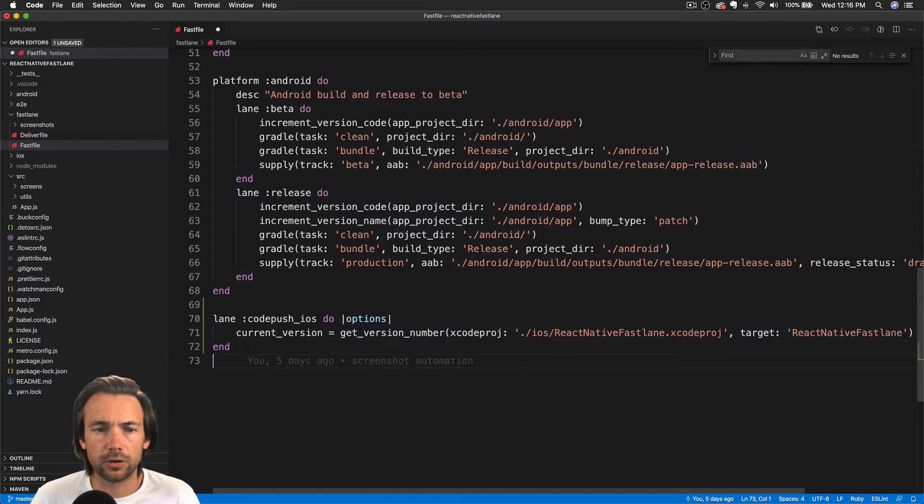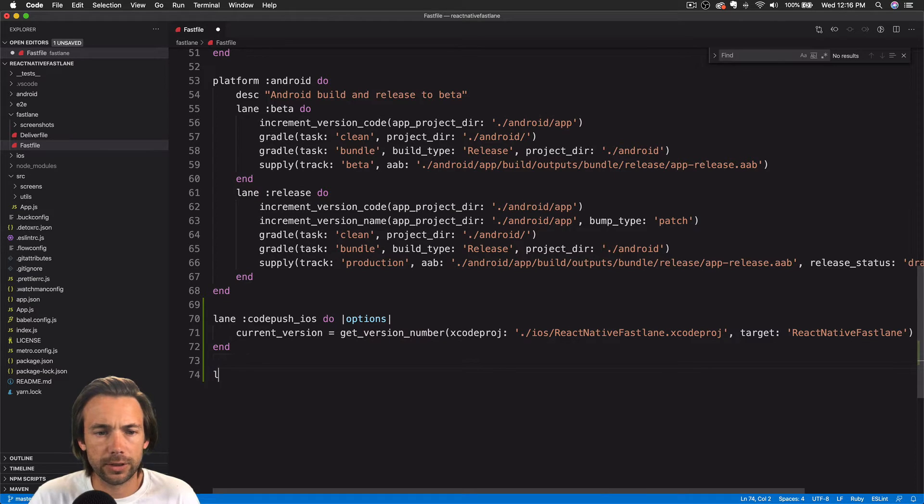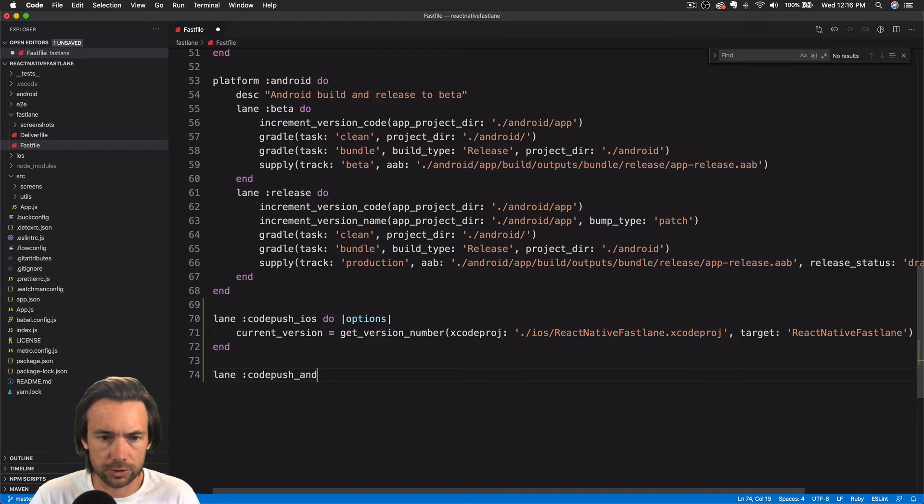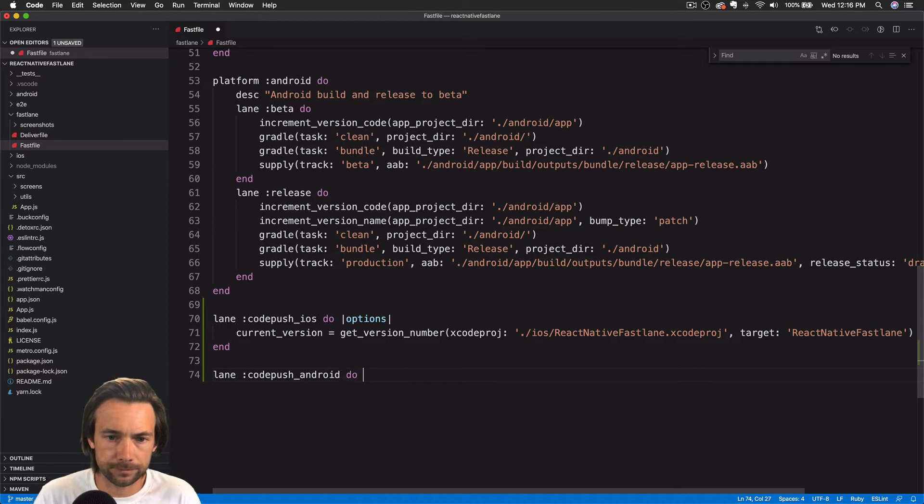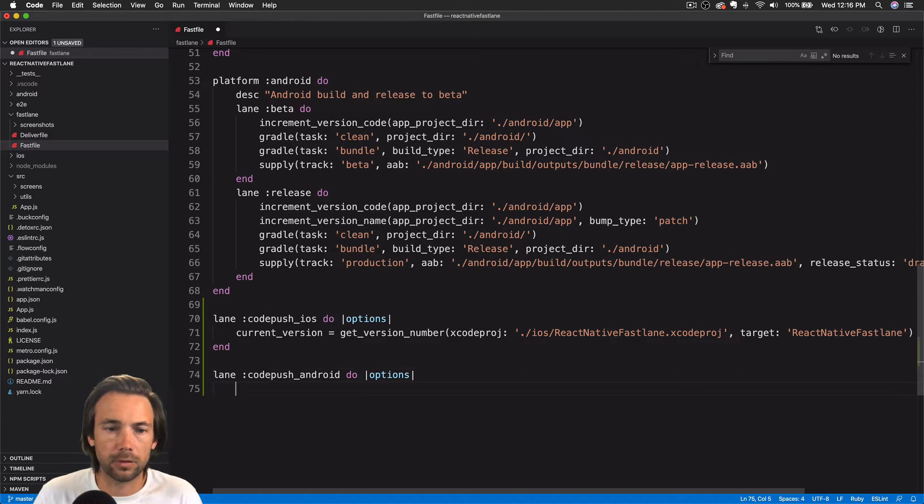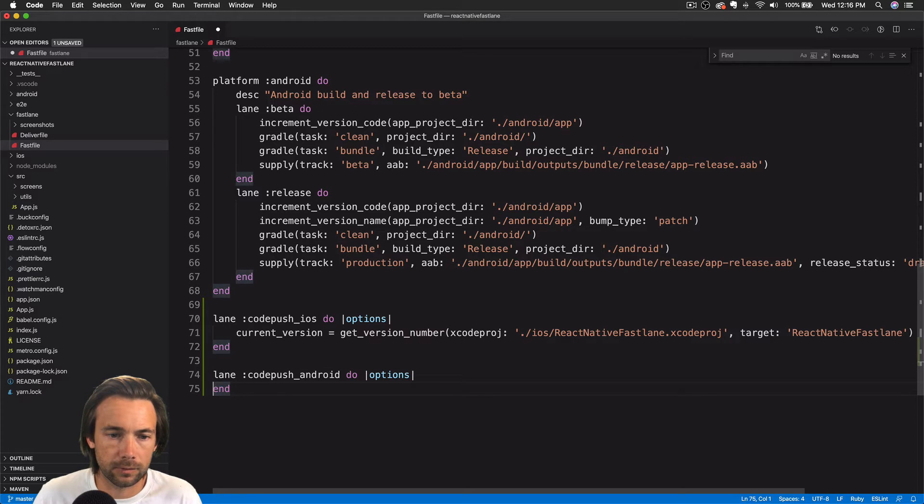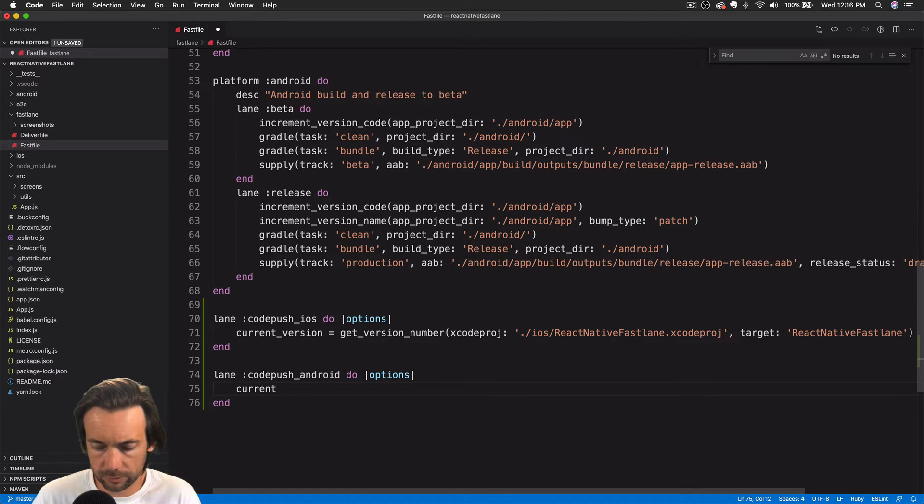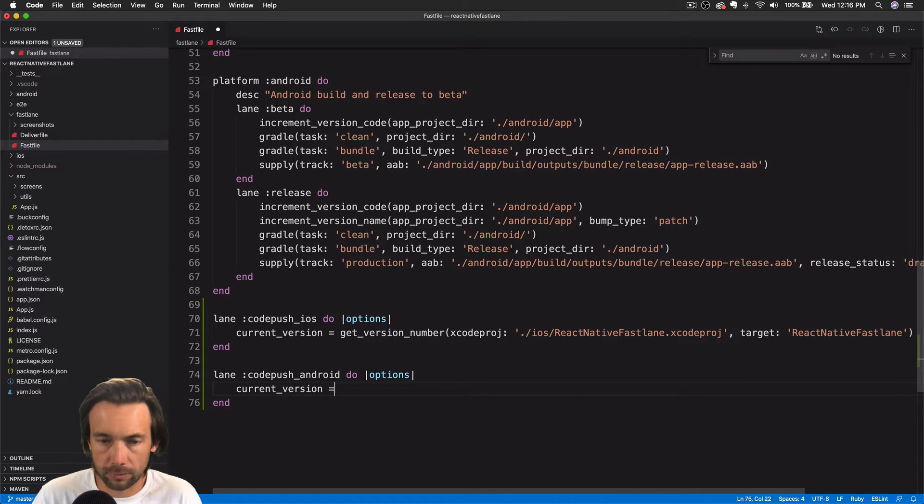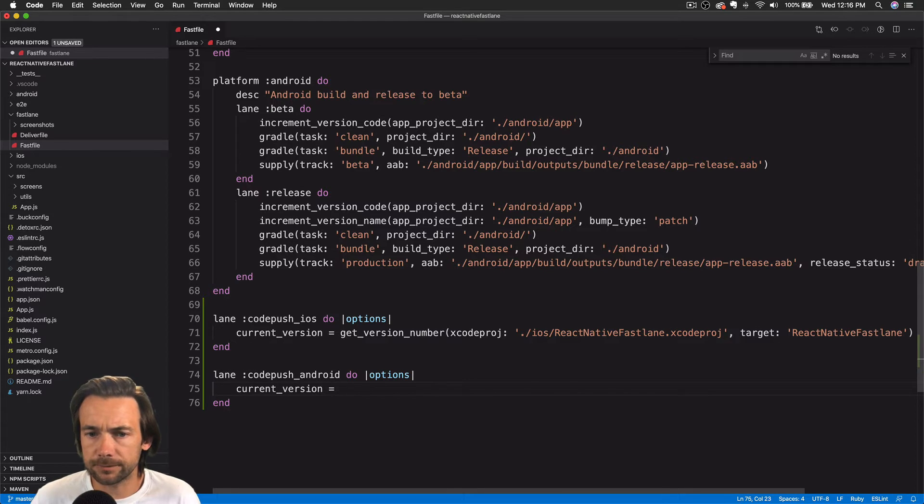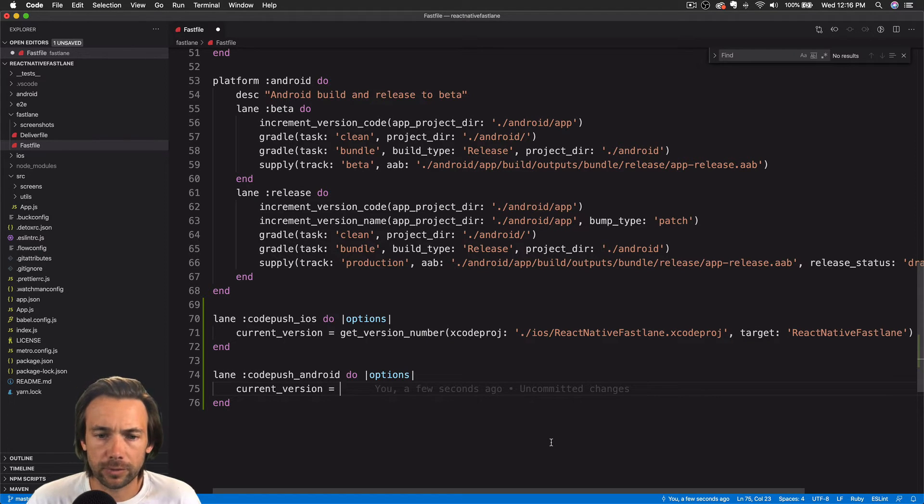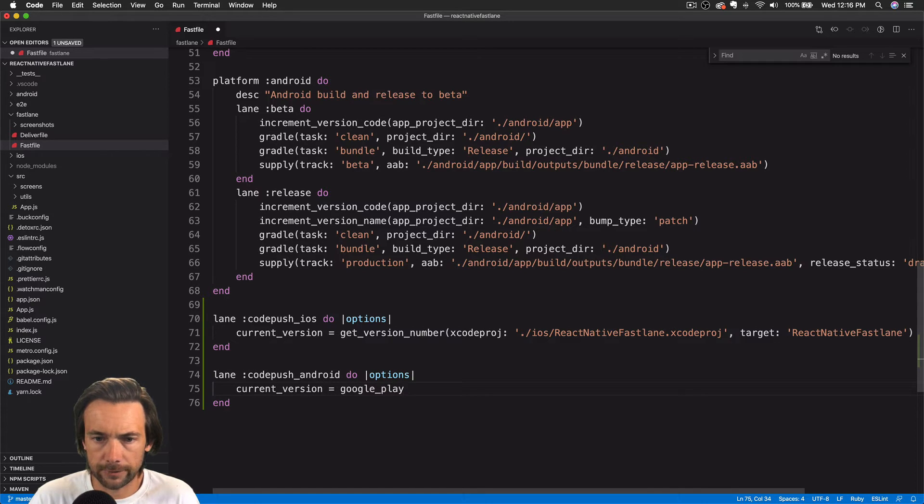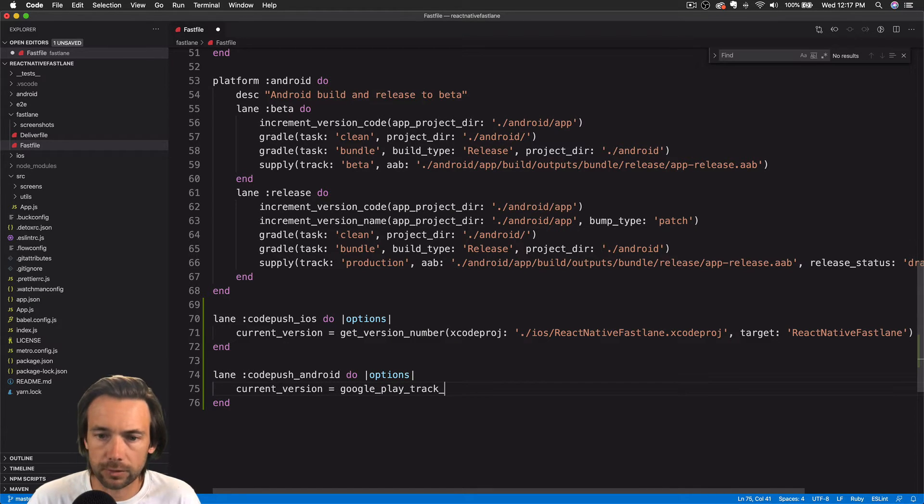So let's also create a lane for Android. We'll call this CodePush Android. And we'll do the same thing. We're going to get a current version here. But in this case, we'll get it from the Play Store and get it from the Play Store using the action Google Play Track Release.